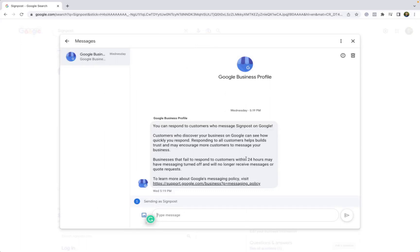It is important to note that whenever you do receive a message from a customer or a prospect, that you respond within 24 hours of receiving that message. That way, you don't get any penalties from Google.